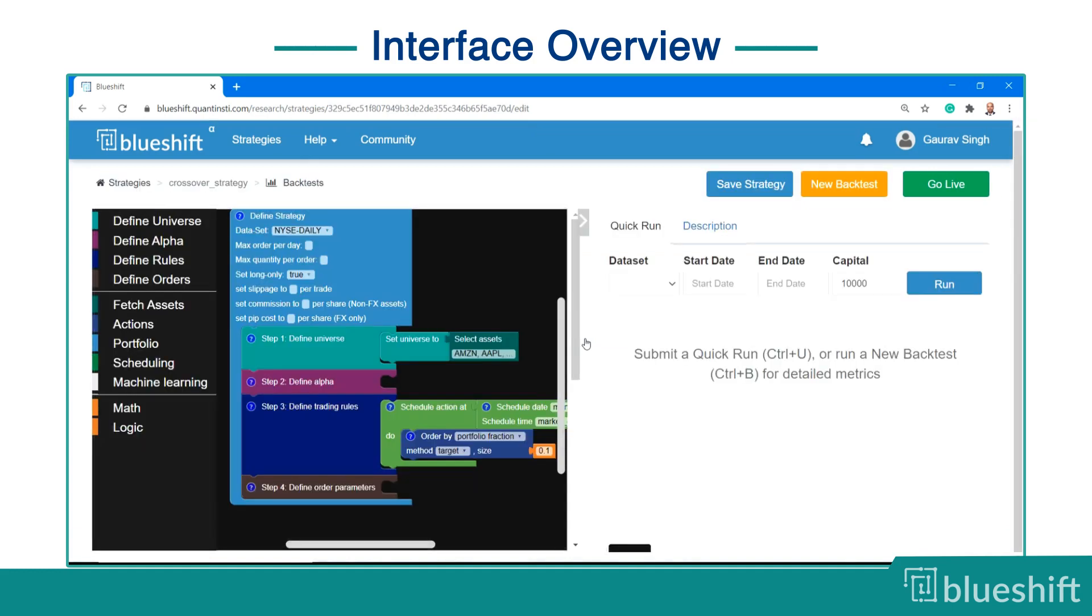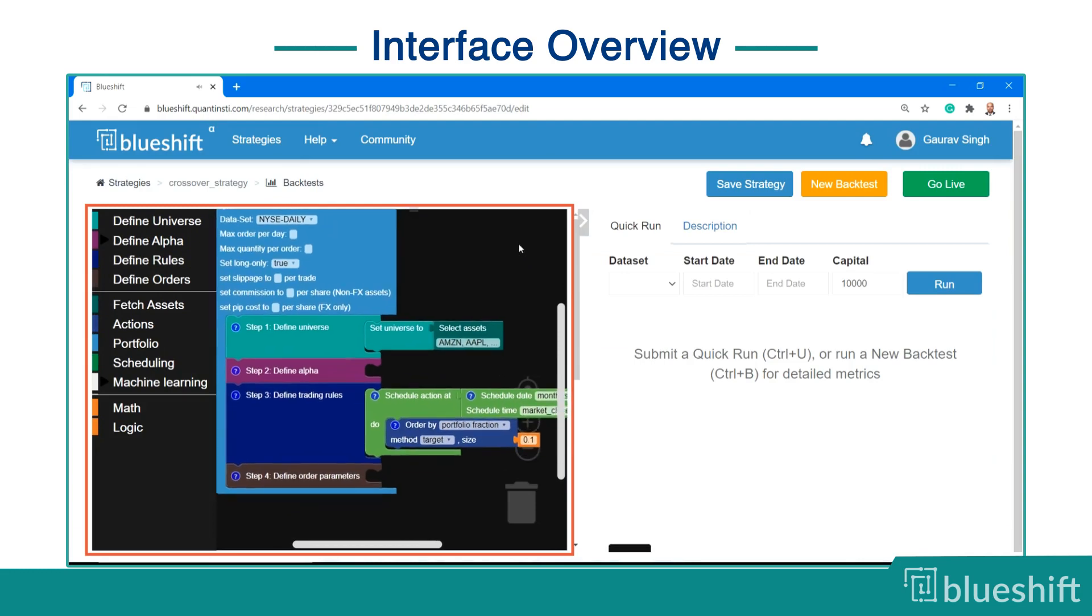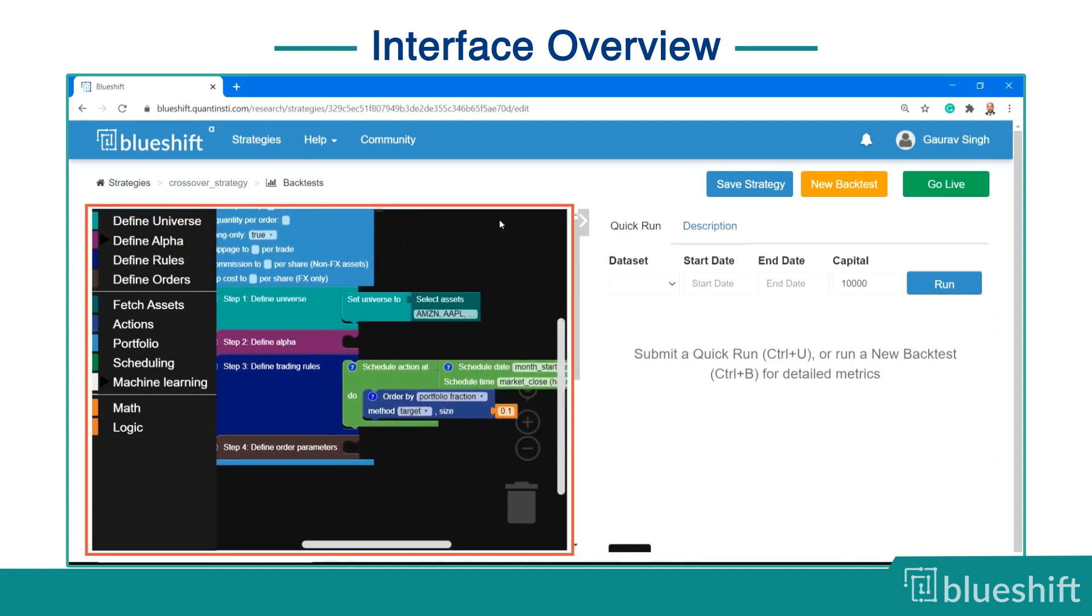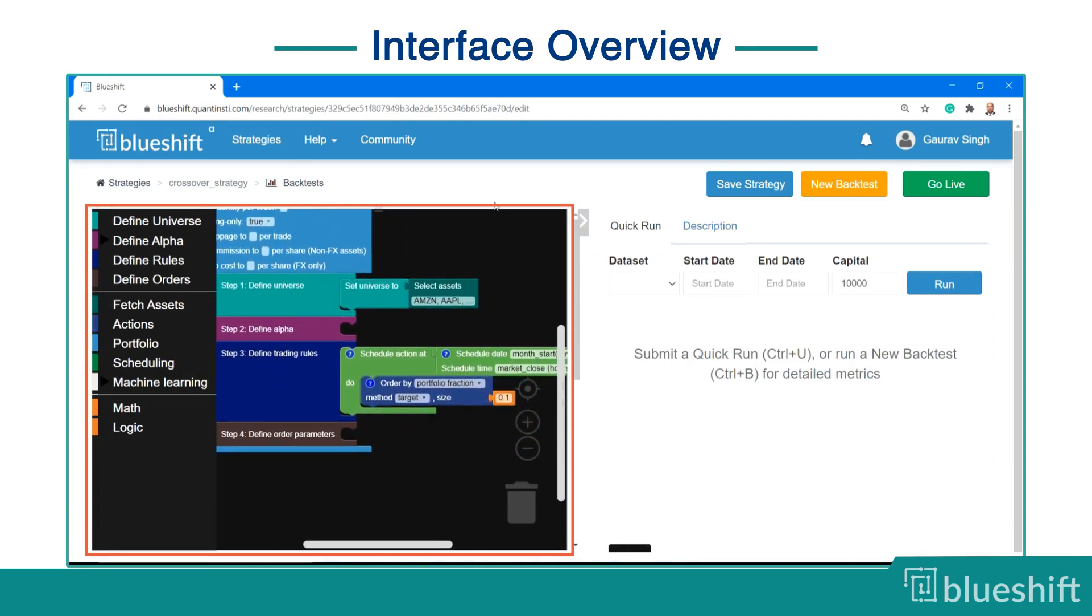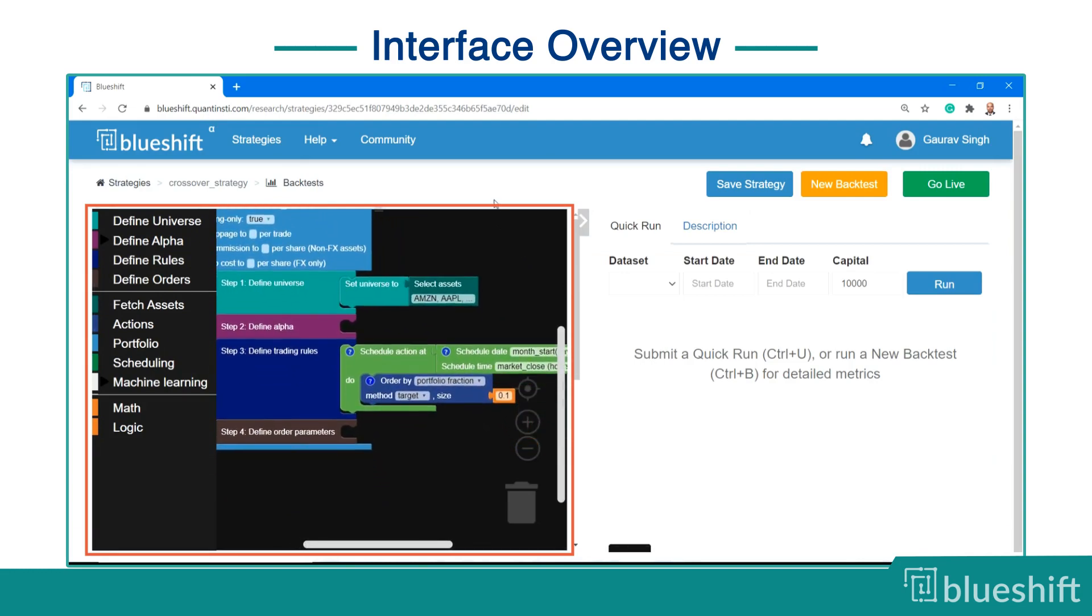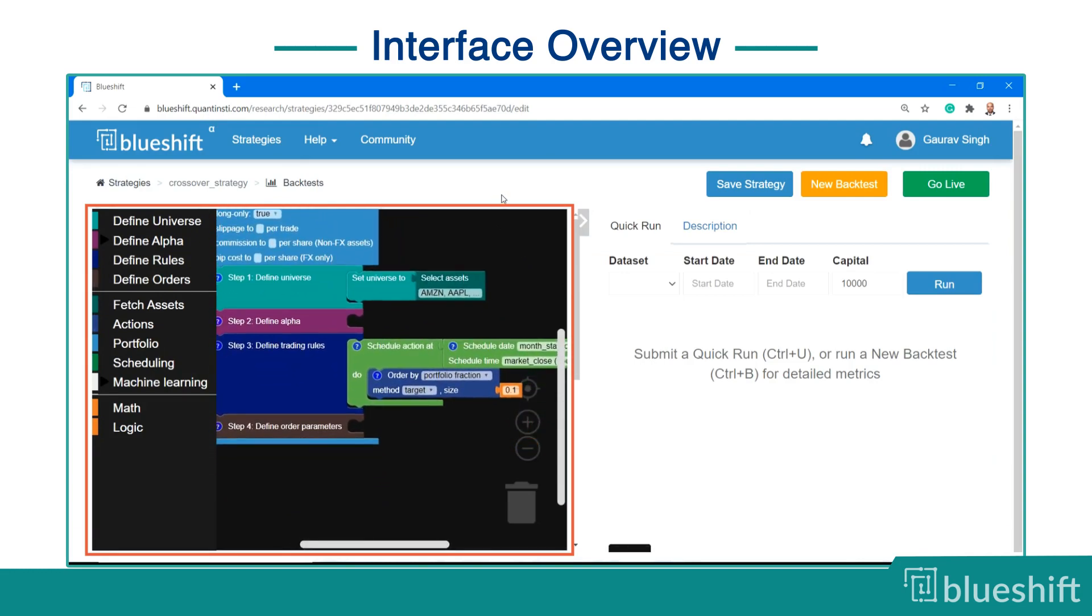A new page loads on the screen. On the left side, the dark window is your space to drag and drop the elements to create a strategy.